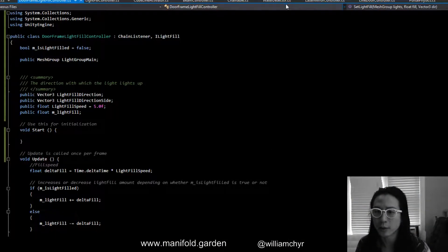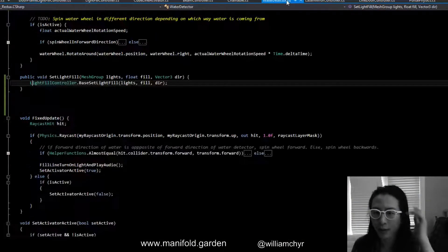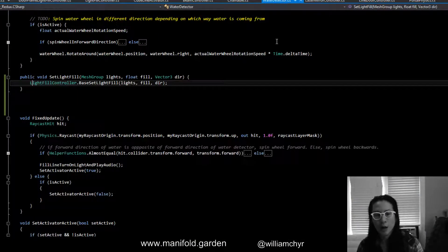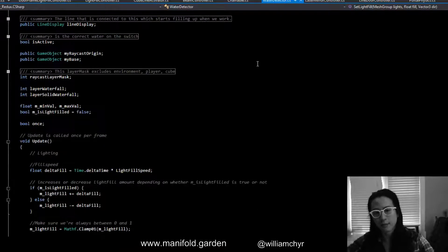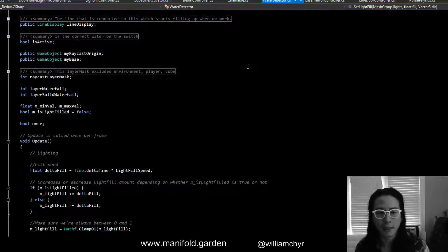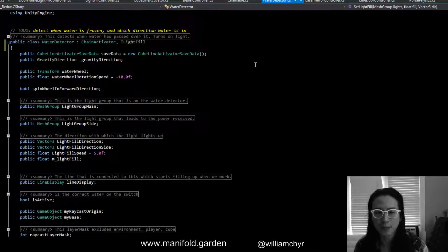For example, you can see here we've got this water detector and I wanted this to light up pieces as well.